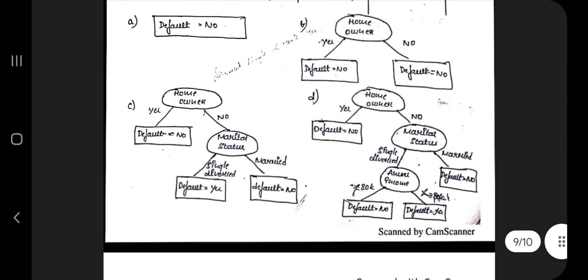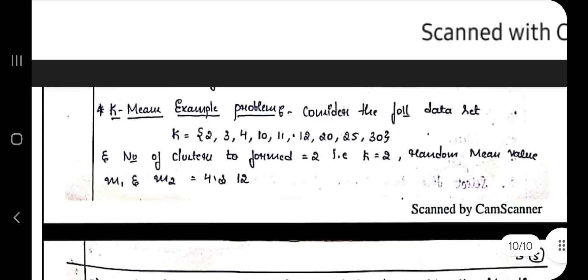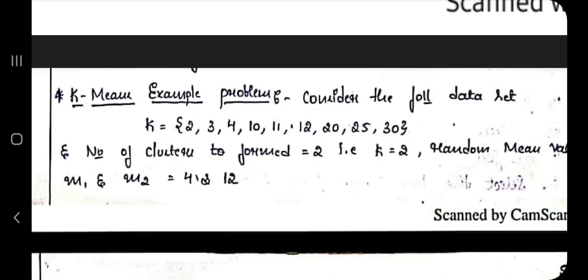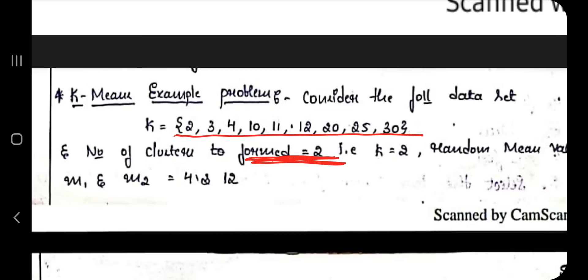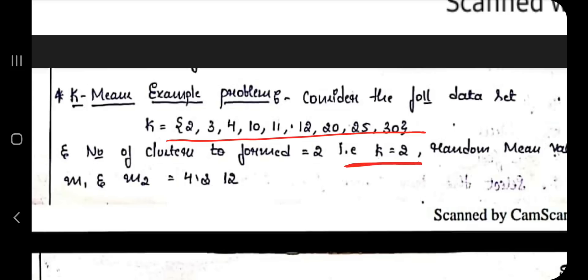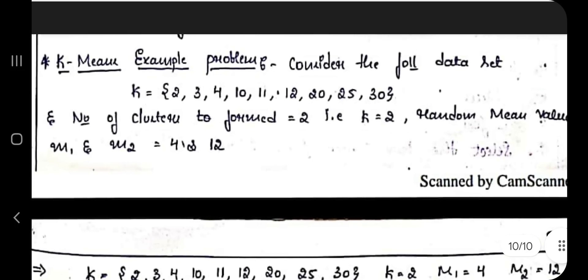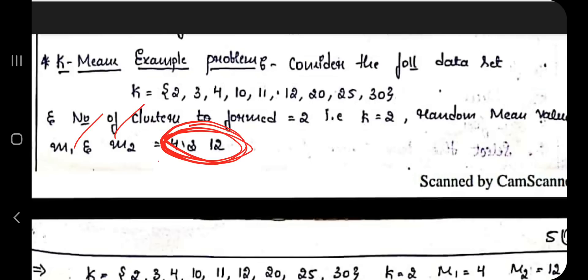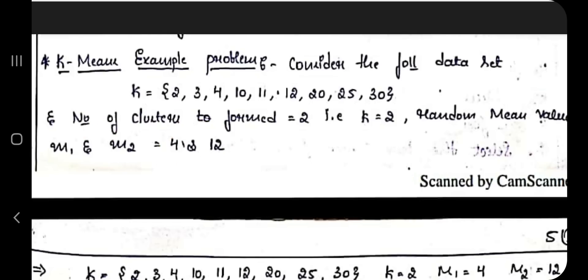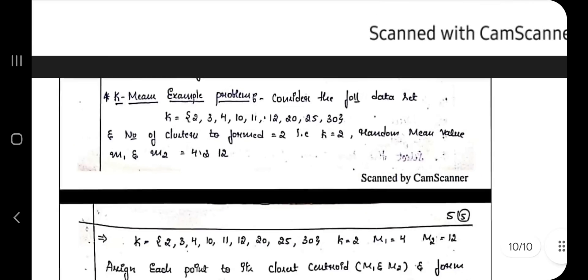The last and very important topic is K-Means clustering. You'll be given a dataset and told the number of clusters K=2. You'll also be given two initial mean values M1 and M2 — for example, M1=4 and M2=12. For each element in the set, determine whether it is closer to 4 or to 12, and assign it to the corresponding cluster.